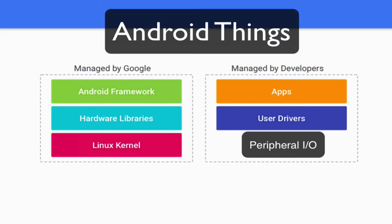The Peripheral I.O. APIs and the User Driver APIs. The Peripheral I.O. APIs let your applications talk to the sensors and actuators that you have connected to your board.